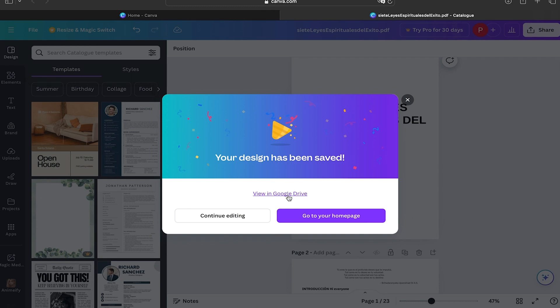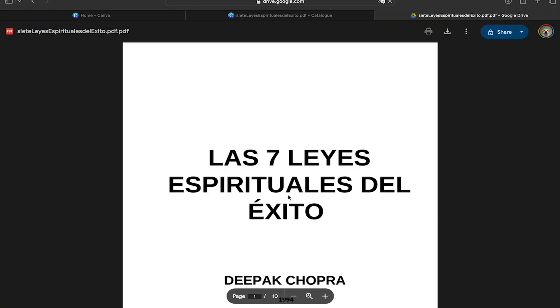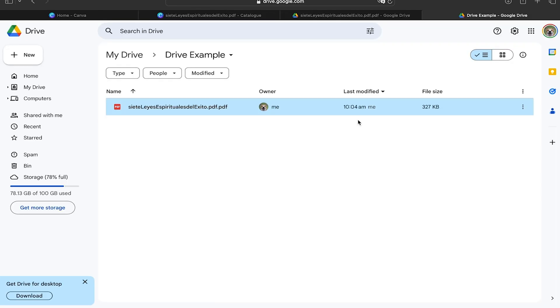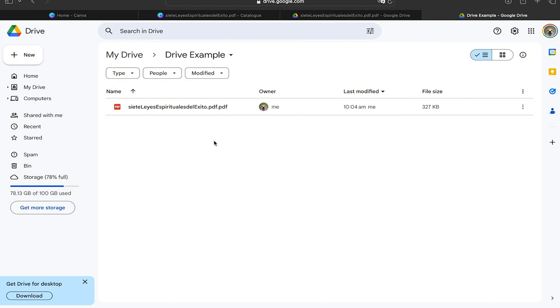Now here our document is ready and we can click on View in Google Drive. As you can see, it will open in a Google Drive window, and if you go to your Google Drive account, you're going to find that in your folder is going to be the document or the file that you uploaded.